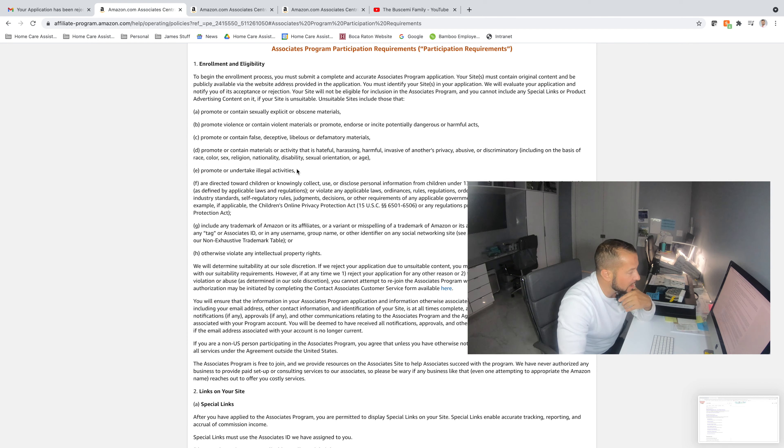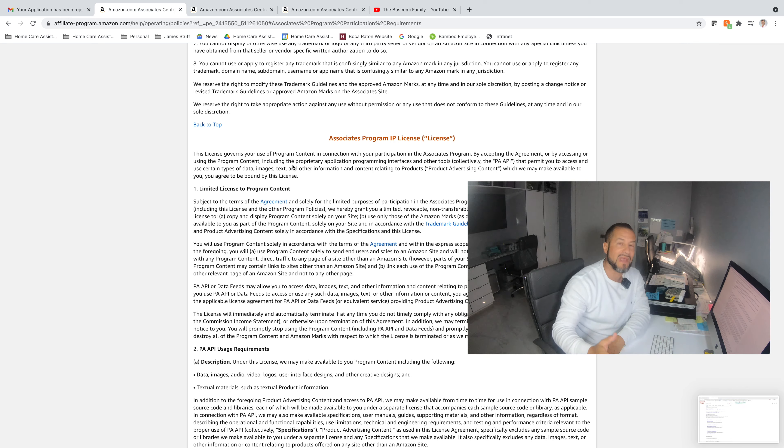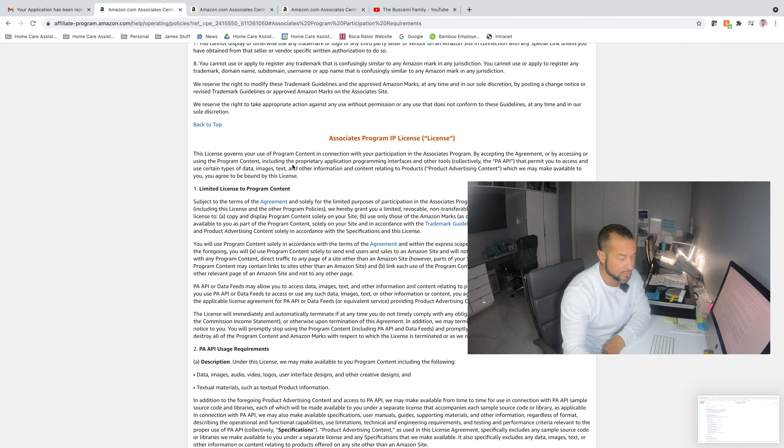Going back to the email that they sent me showing the rejection, they go on to say, what's next? You will be paid for any outstanding commissions accrued prior to the notice. Now, let me let you know that we, the Buscemi Family, made $14. I have no idea what products were bought through affiliate links that I had posted in the YouTube videos. I assume they would be maybe some of the products that I reviewed. But, I have yet to receive the $14 that Amazon says that I am still going to receive.